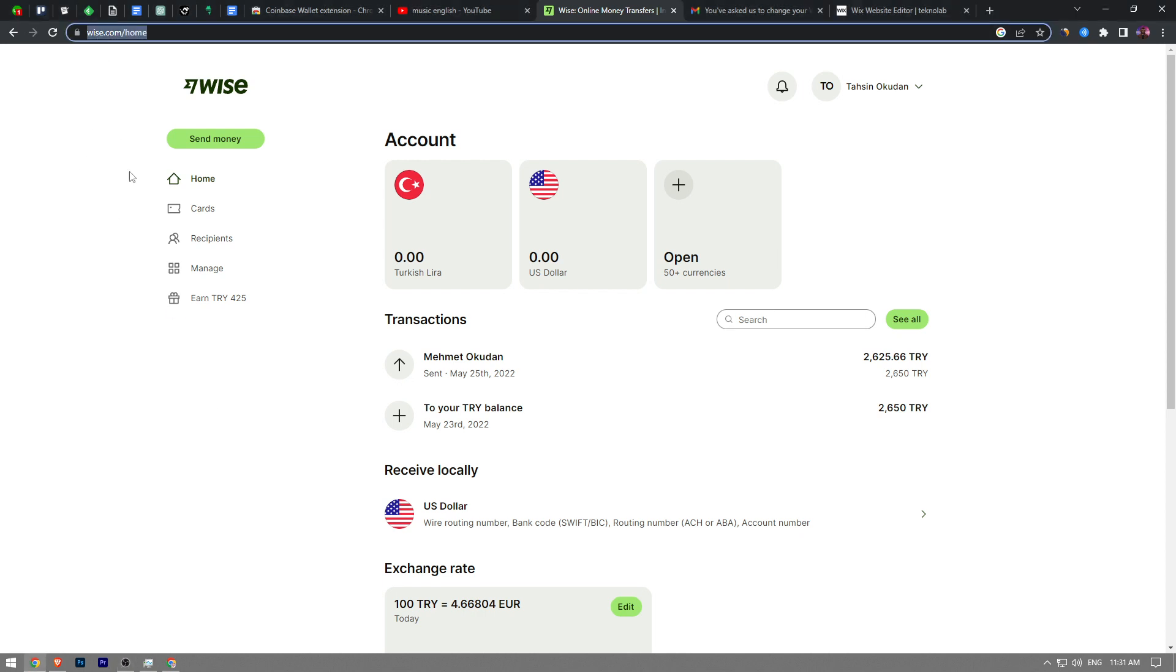First things first, go to Wise.com and sign into your account.